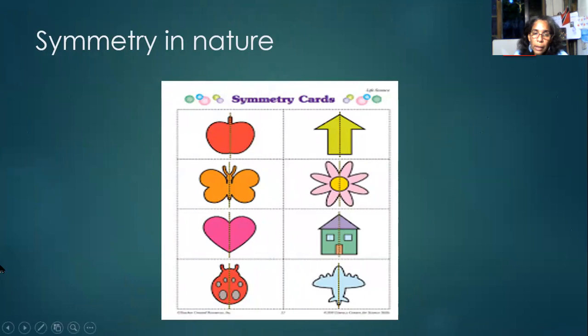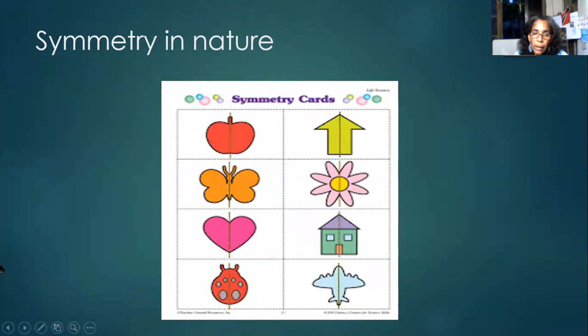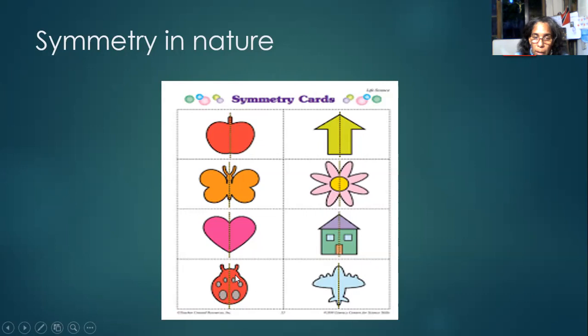So in nature, we have symmetry. If you look at an apple, you will see it's symmetrical. If you cut it down in the middle, one half is exactly the same as the other half. A flower, if you cut it down in the middle, you'll see one half mirrors the other. A bug — if you put that line in the middle, you will see the other side being the same. Even we — our faces — we are symmetrical. The line in the middle divides our left side from our right side.